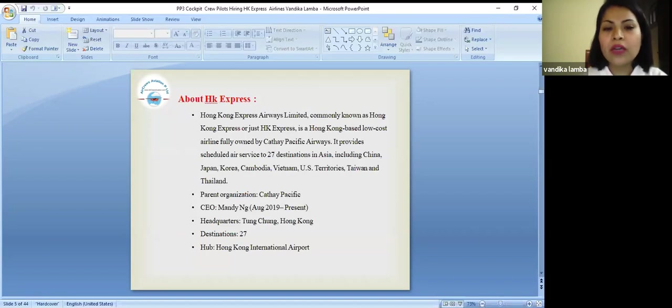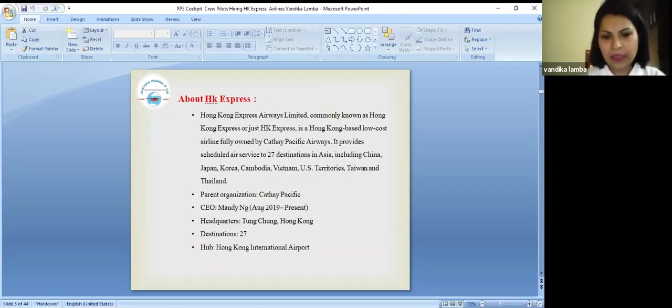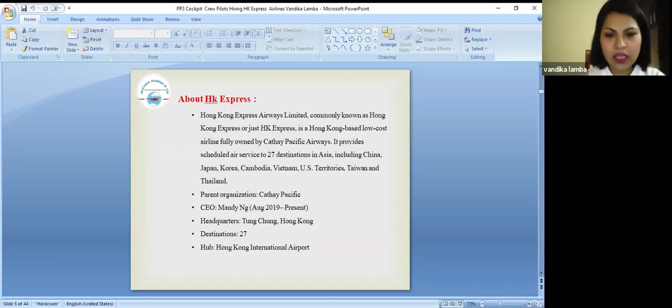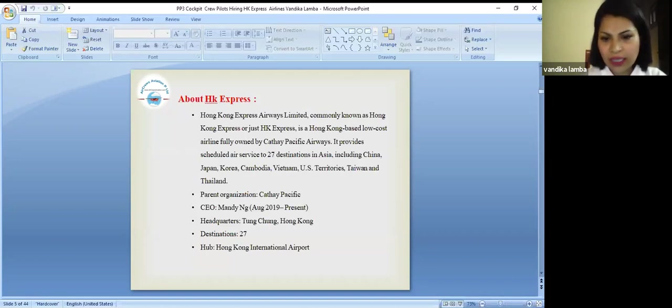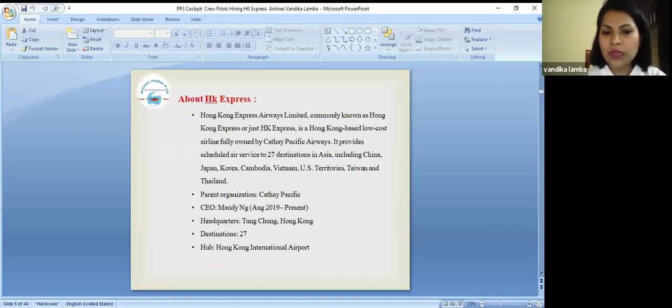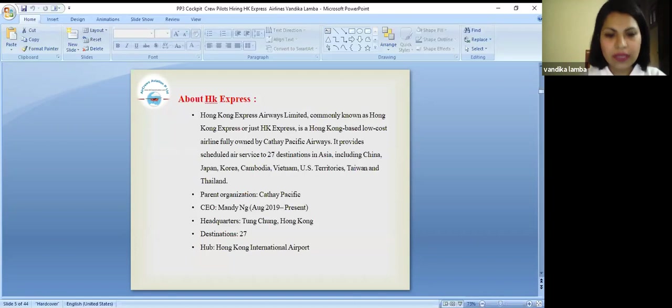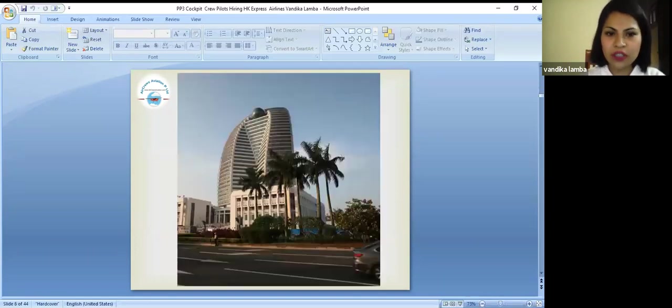The parent organization of HK Express is Cathay Pacific. CEO is Mandy Engie. She is present from August 2009 till present. The headquarters of HK Express is in Tung Chung which is in Hong Kong. It flies to 27 destinations and the hub is Hong Kong International Airport.